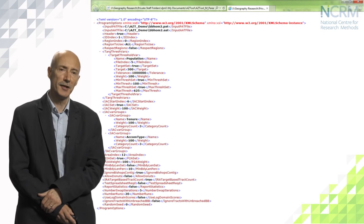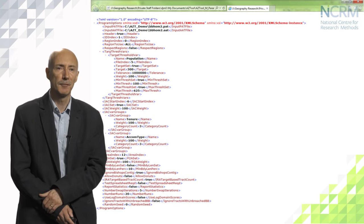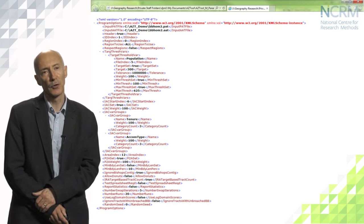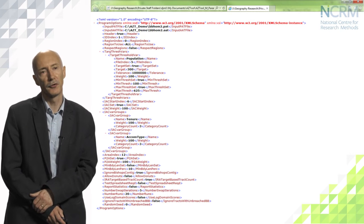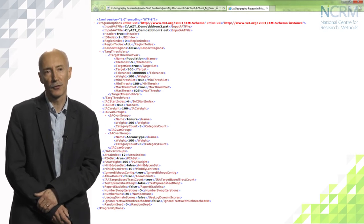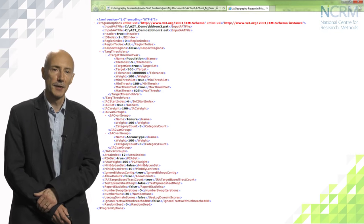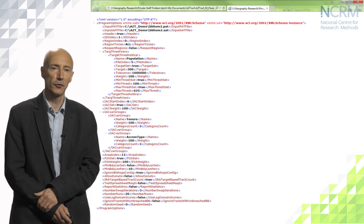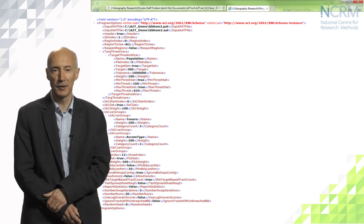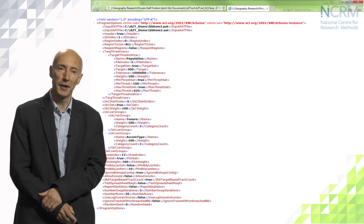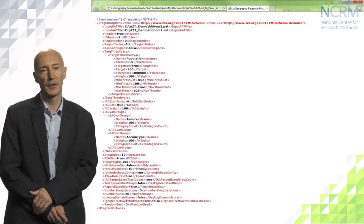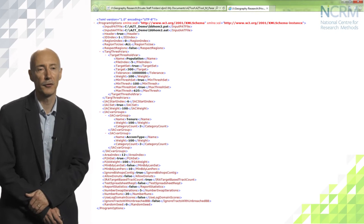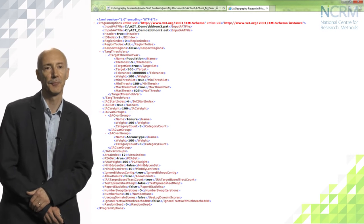Here we see the entire XML file. There's a block at the top which describes the locations of the files to be used, a block in the middle which tells AZTool about the way we want to set up our zone design run, and then a block at the bottom which has the output characteristics we're seeking to achieve.